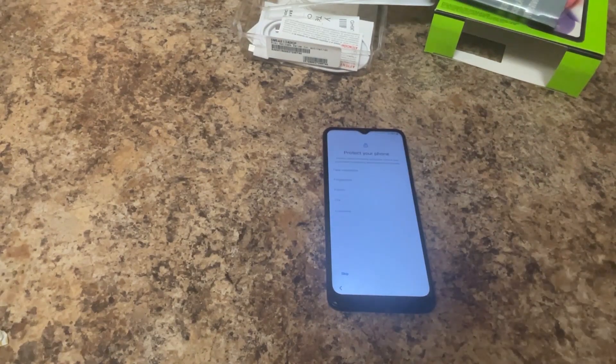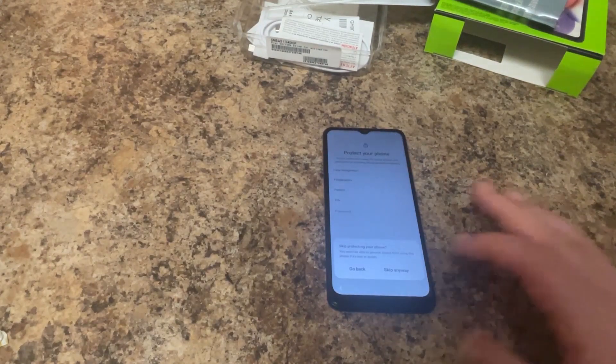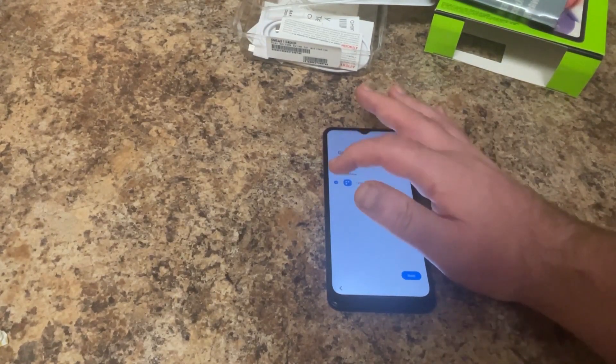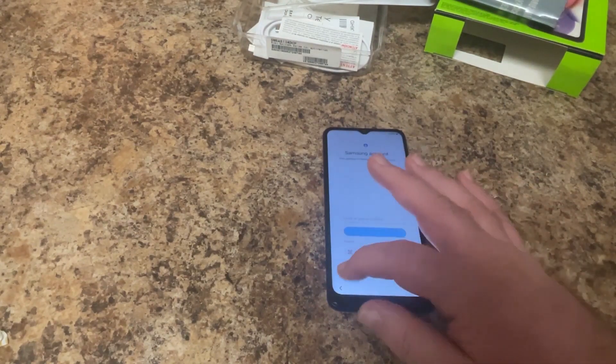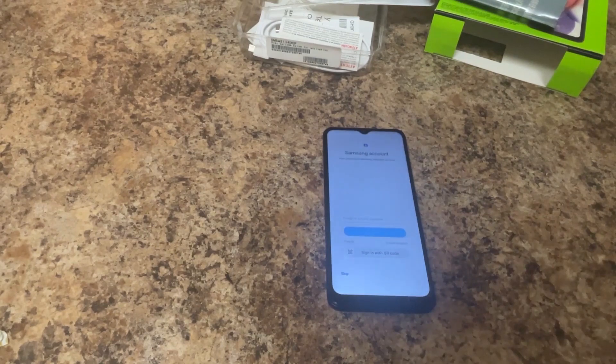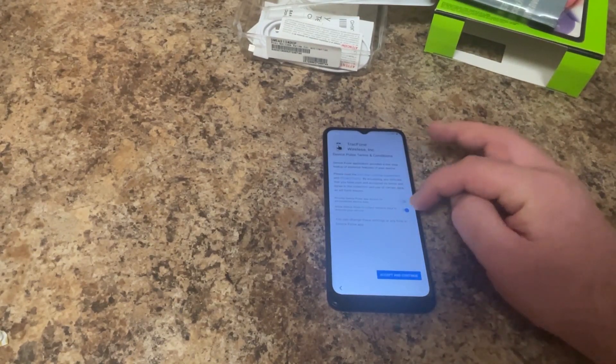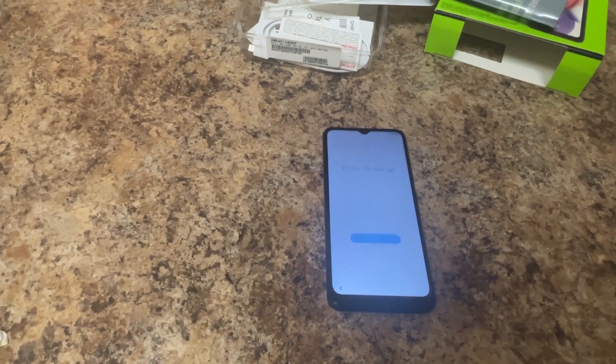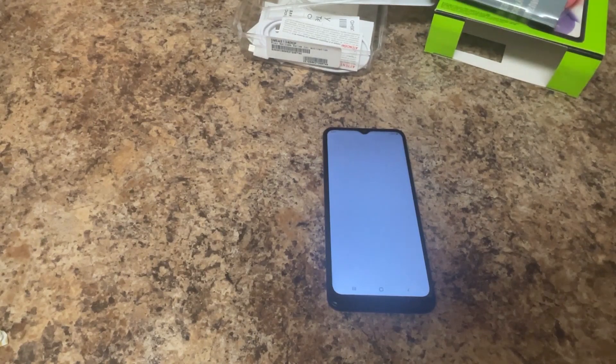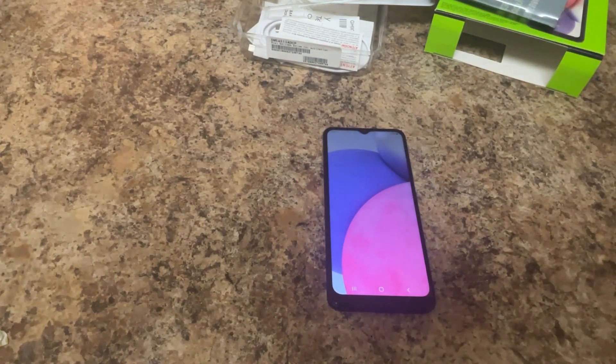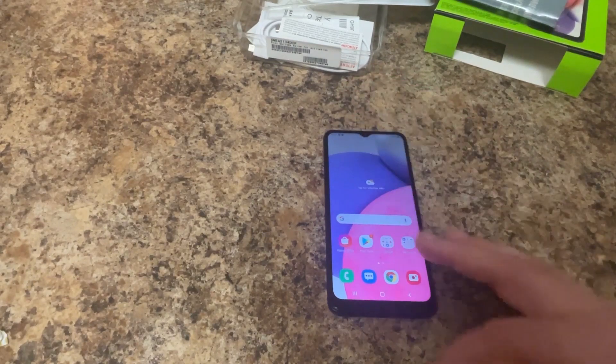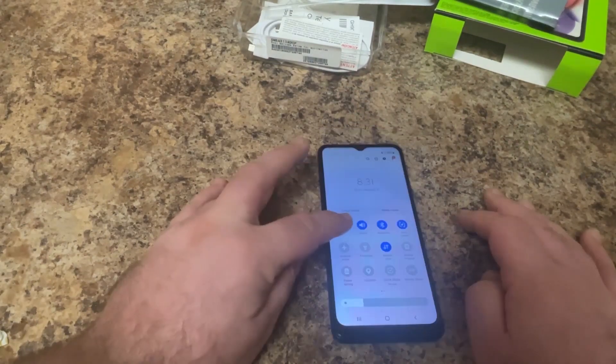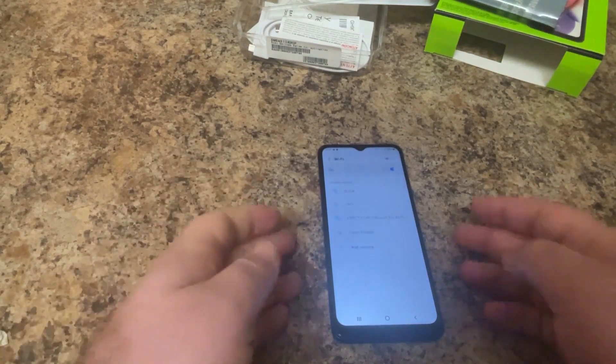It's going to prompt for Wi-Fi. We're going to say Skip. We're going to do Don't Copy. Our time is going to default to Shanghai. I'm going to switch this to Central Daylight. We want to turn off all of the services and hit Accept. We're going to skip the Protect Phone, skip installing OneWeather app, and skip Samsung account. Then we're going to let the phone boot up into the OS and connect it to Wi-Fi.